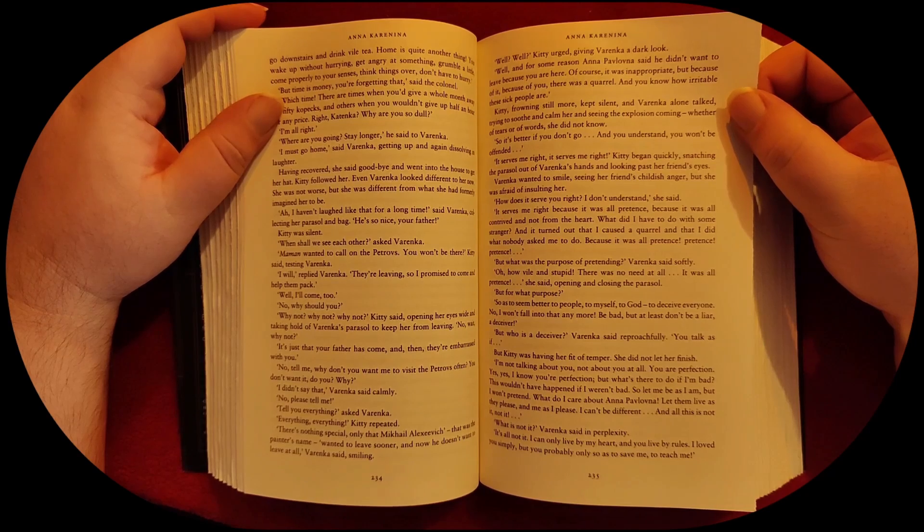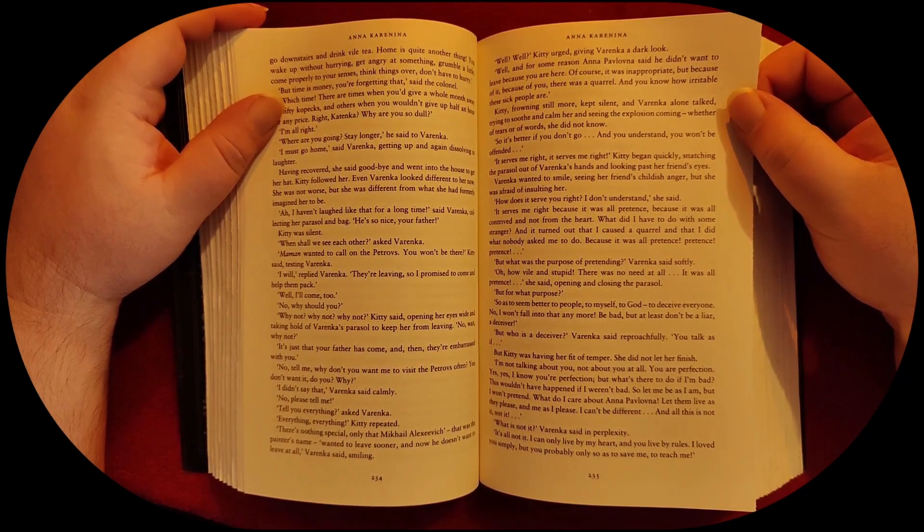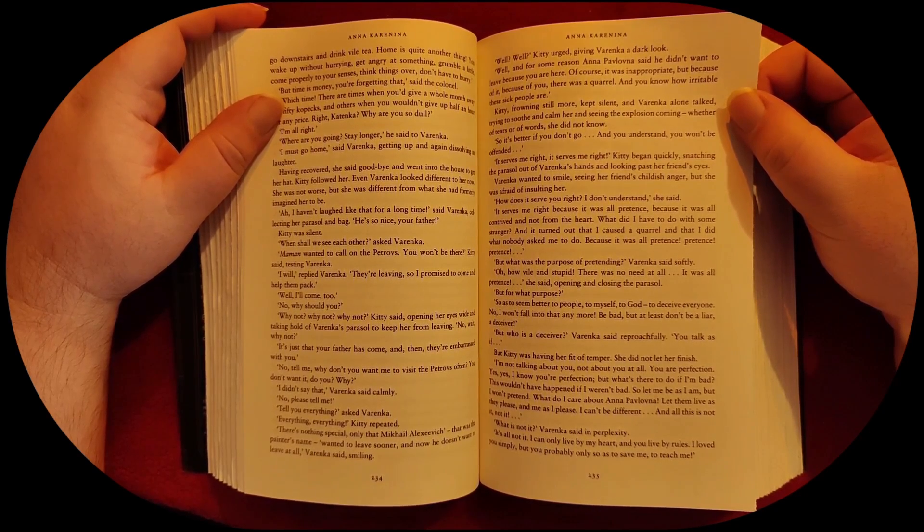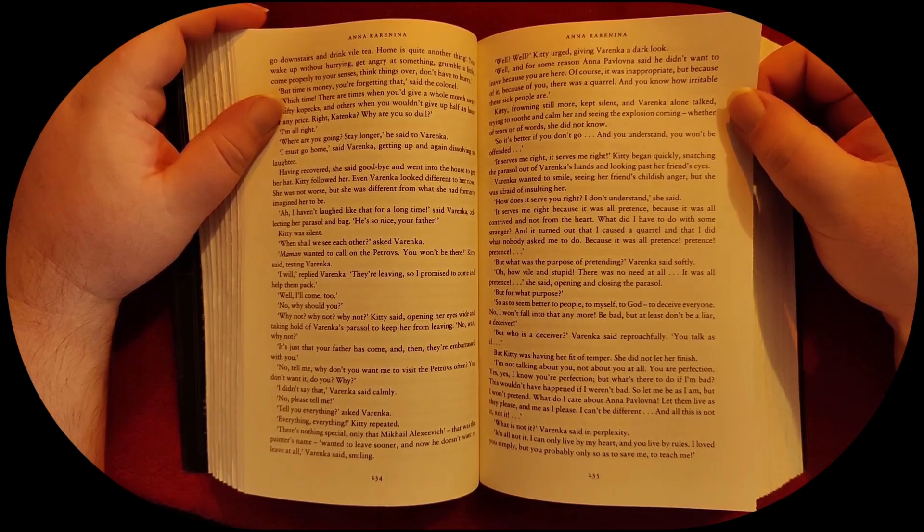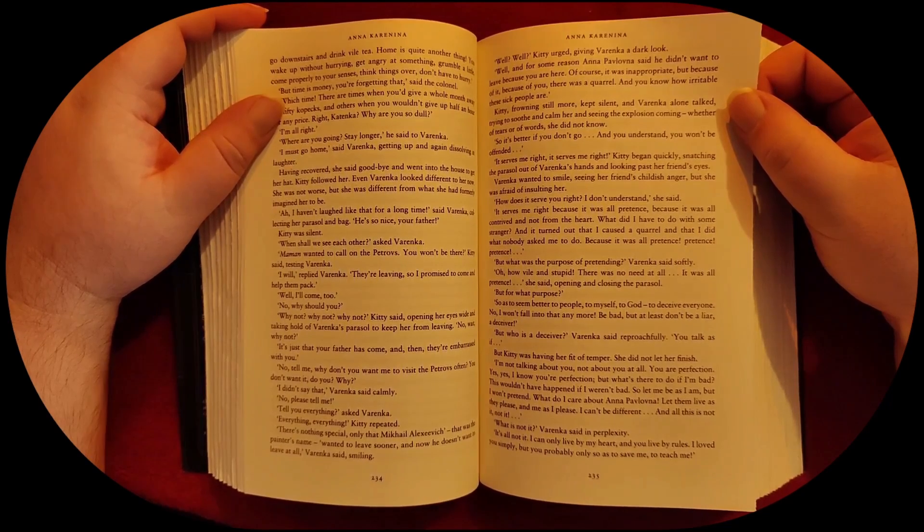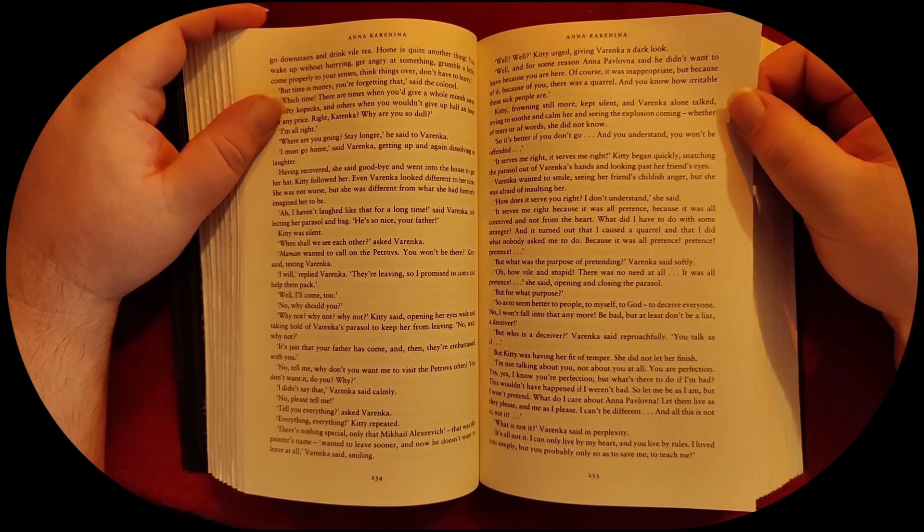But who is a deceiver? Varenka said reproachfully. You talk as if... But Kitty was having her fit of temper. She did not let her finish.